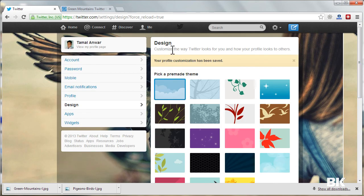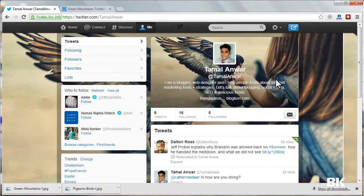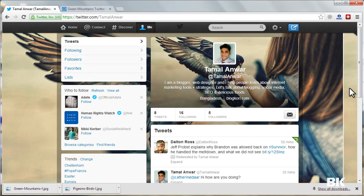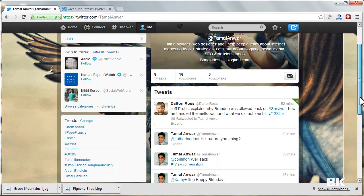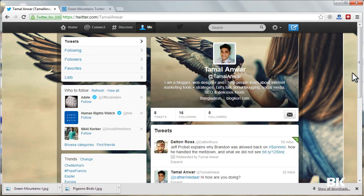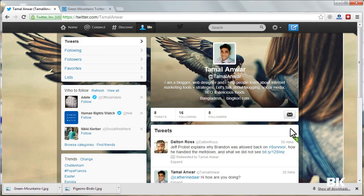Now if I go to Me, I will see that I have changed the cover picture and I have also changed the background of my Twitter profile. So this is how you can customize your Twitter profile. Thank you.